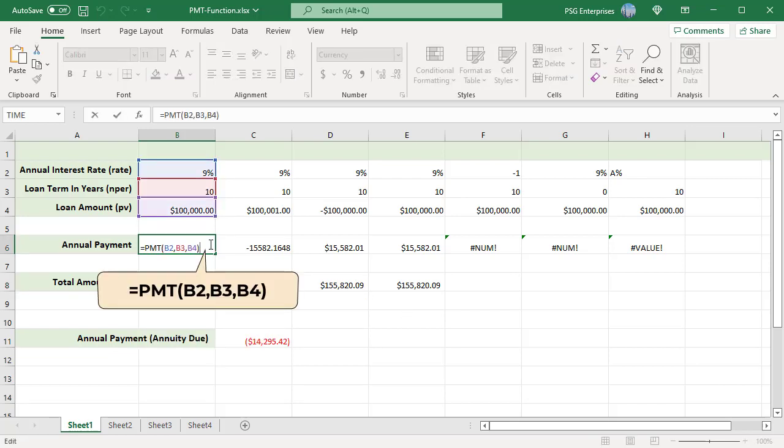For the most part, you can omit the last two arguments in PMT formulas because the default values cover most typical loan cases. Future value FV, if it is omitted, implies zero balance after the last payment. Type, if omitted, payments are due at the end of each period.